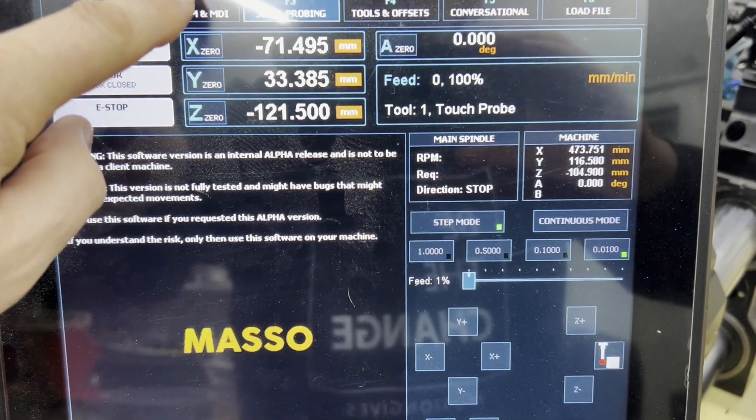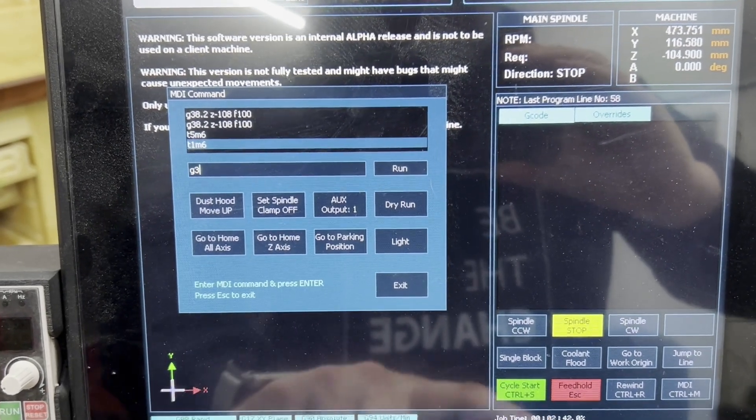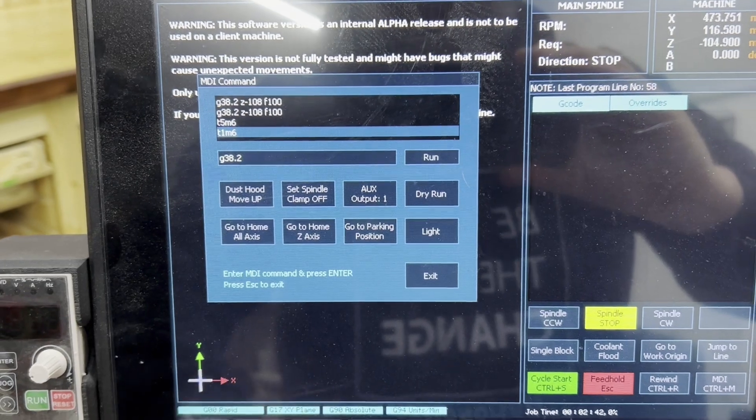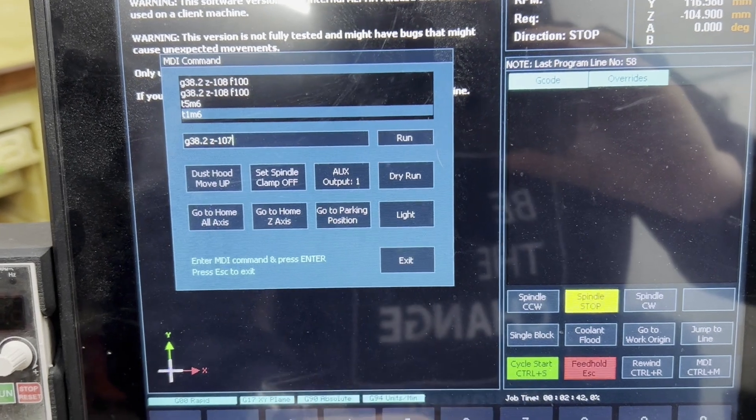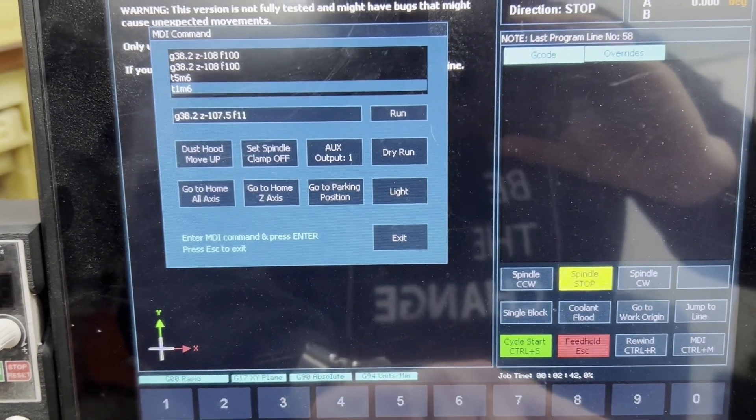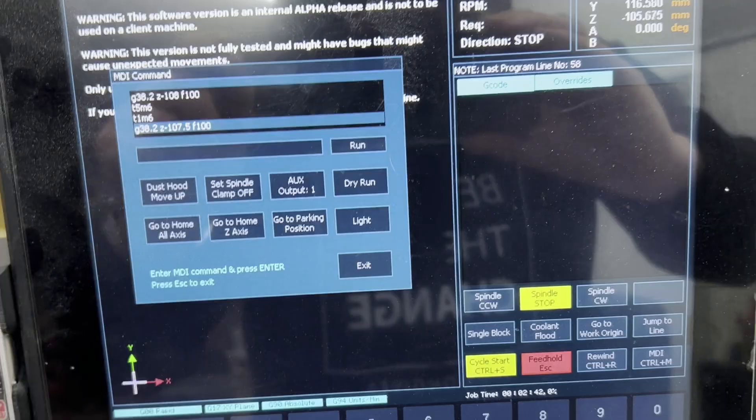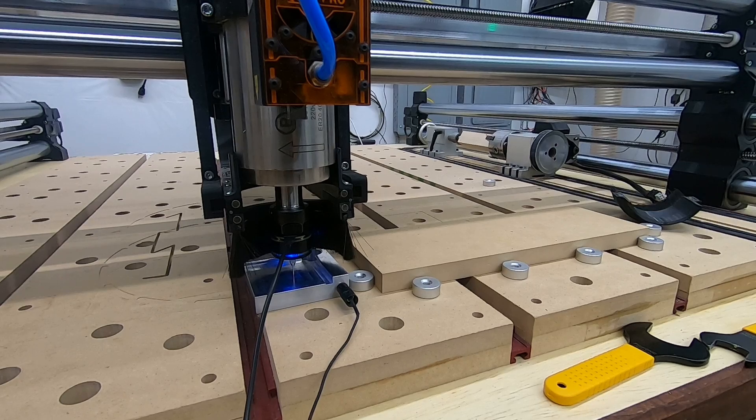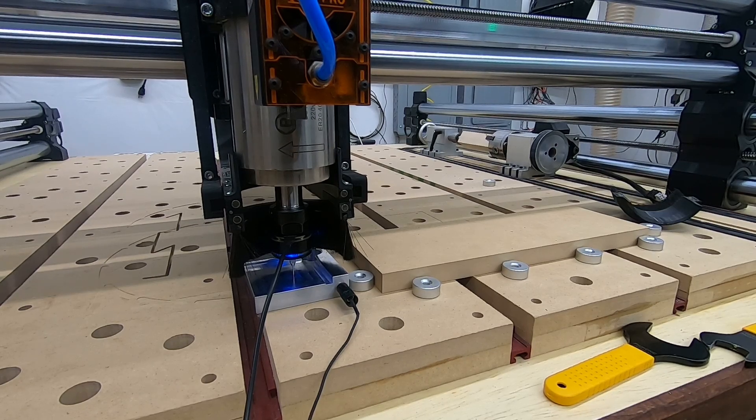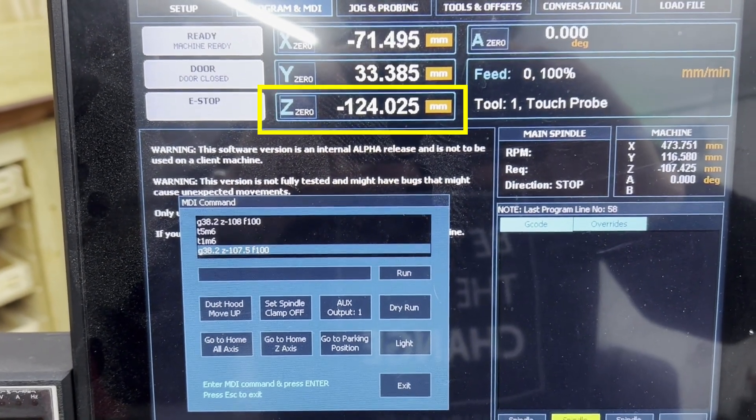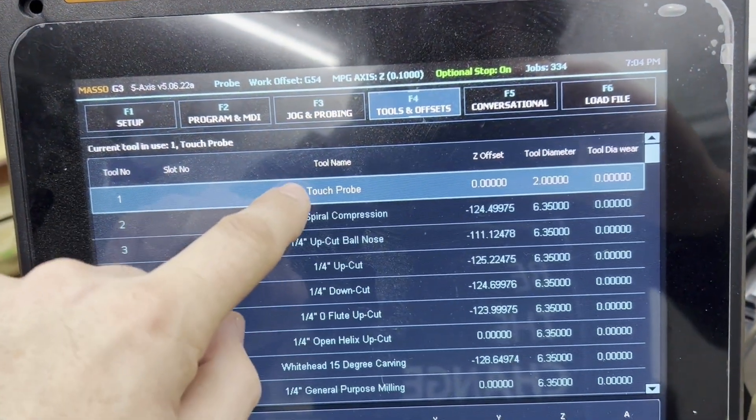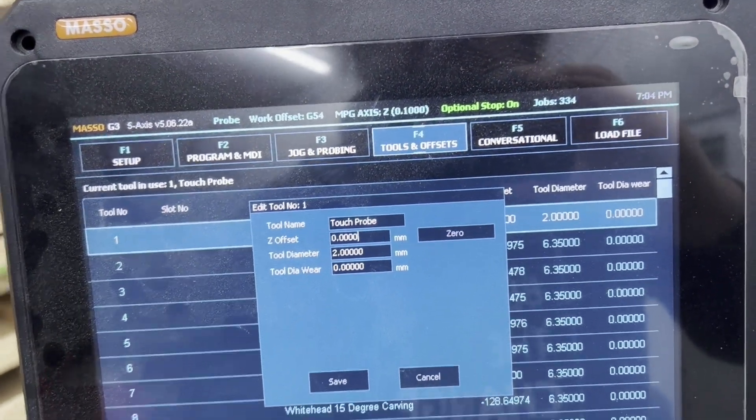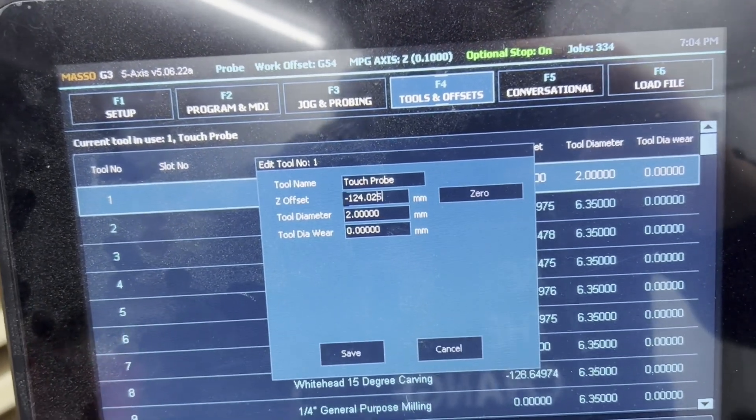Now I'm going to go in and run a manual probing cycle with a G38.2 command. So I did enter in the MDI screen G38.2 and Z, and then I'm going to use a value slightly lower than that value that I saw in my machine coordinates that I saw negative 107.4. So I'm going to use negative 107.5. And then I'm going to specify F100 for speed and click run. At that point, the spindle is going to probe until it turns blue and stop. This is going to be the location that is exactly where the probe is touching the touch block. So I look at my DRO Z value, and that's negative 124.025. So I go to my tools and offsets and enter that value in my Z offset. Negative 124.025.